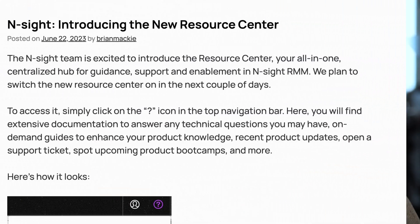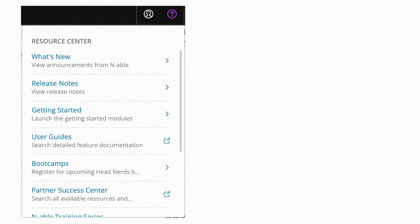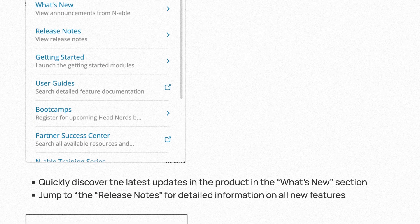We have made some real nice improvements to the resource center — the help section within Insight. When you click on the little question mark icon top right, you'll see a list of resources available to you as part of the service. For example, the automation cookbook scripts — hundreds of ready-made scripts for monitoring checks and automated tasks — so you can now more easily jump over to those and add them to your Insight account.